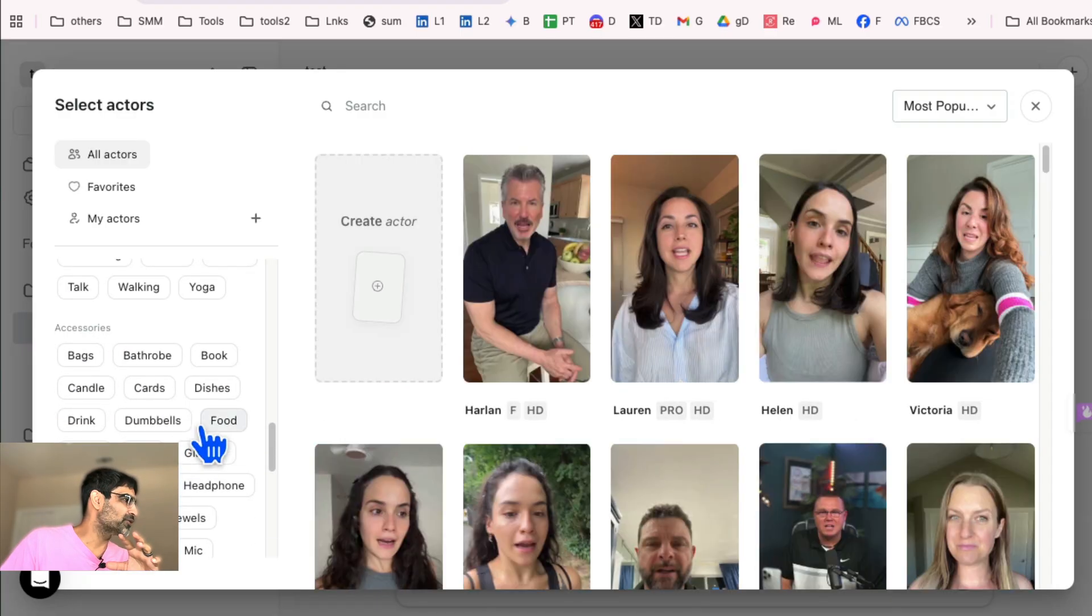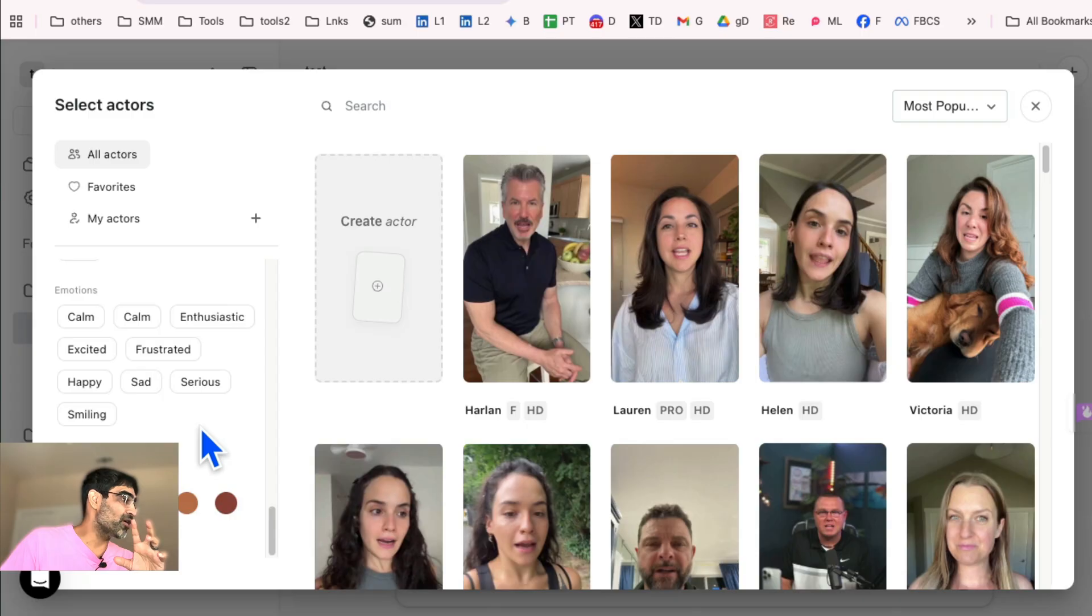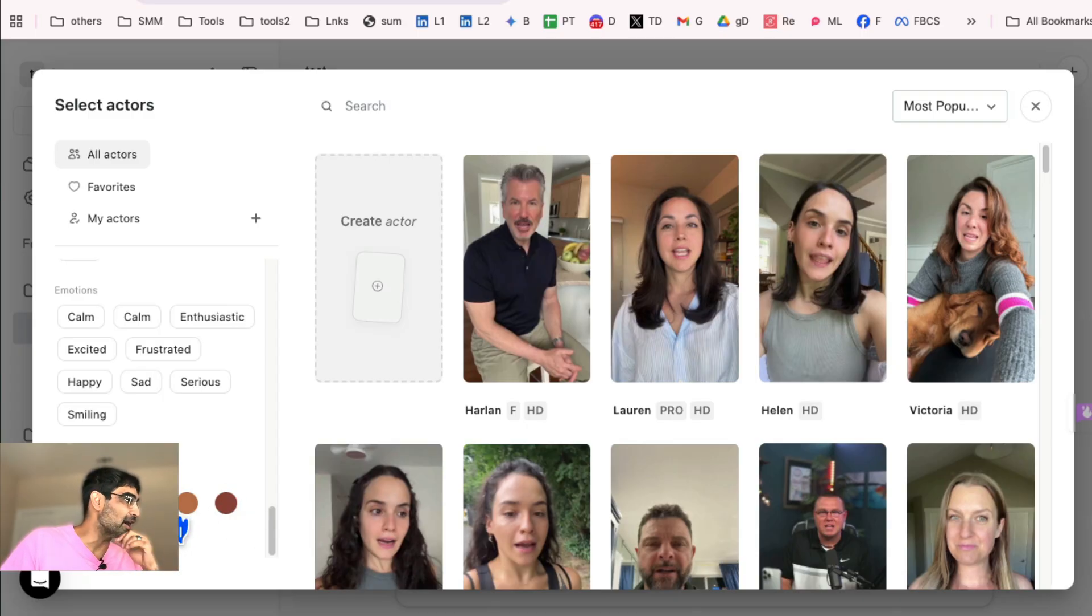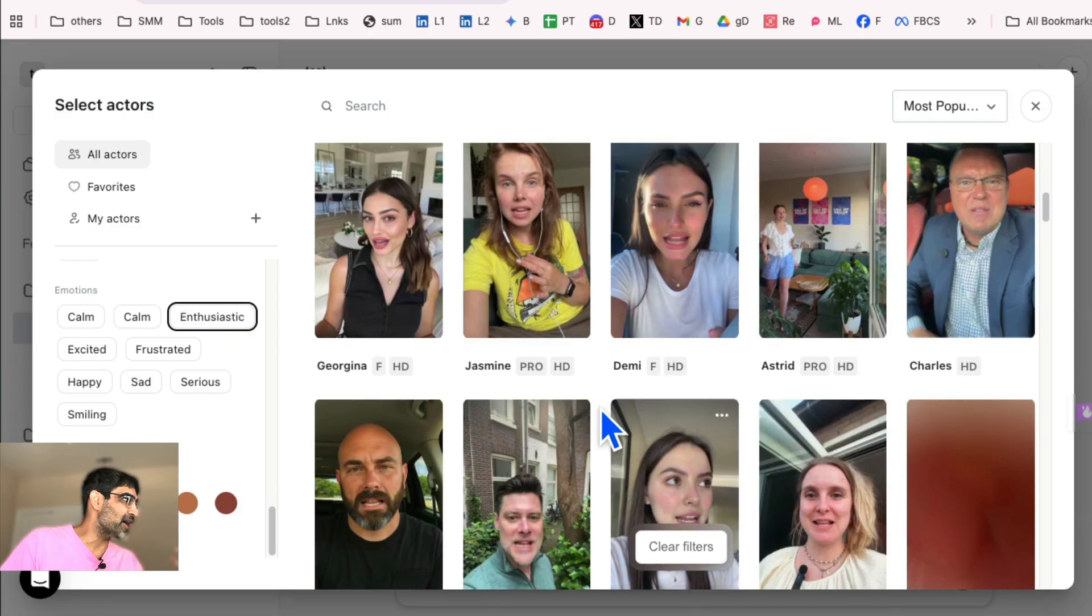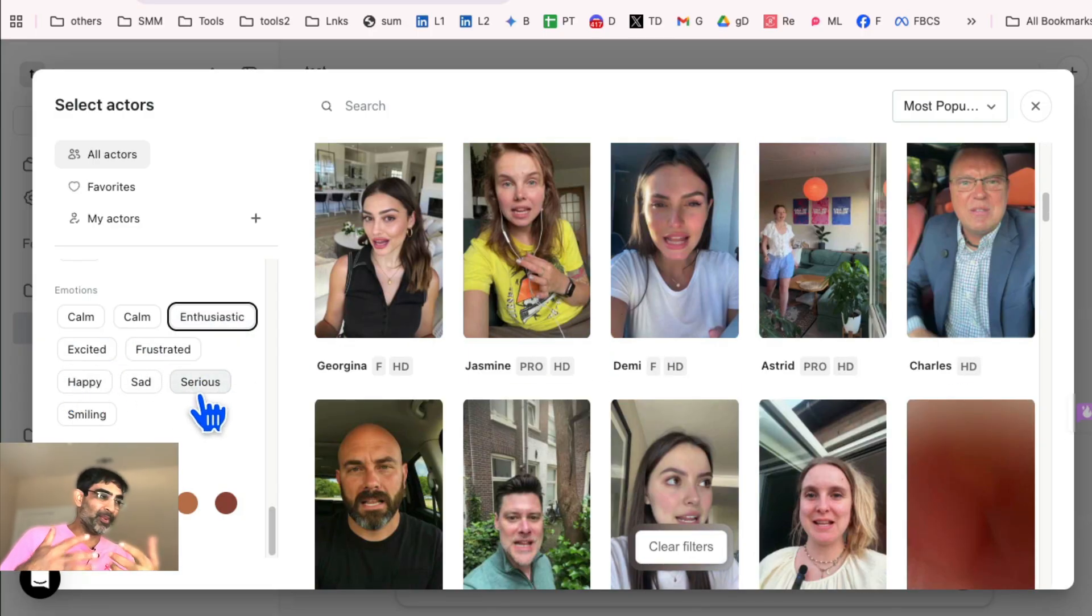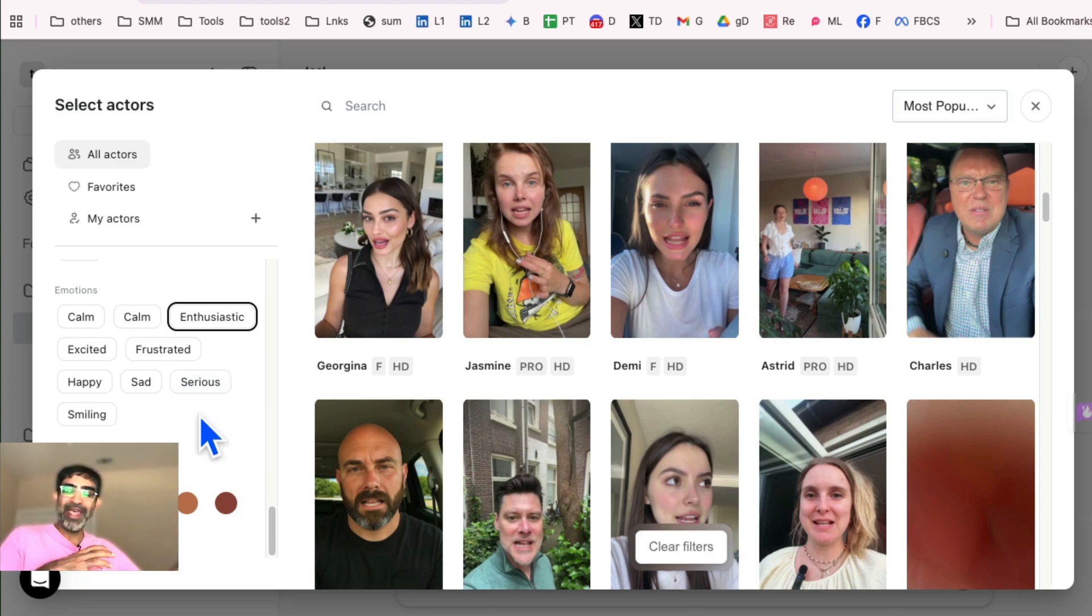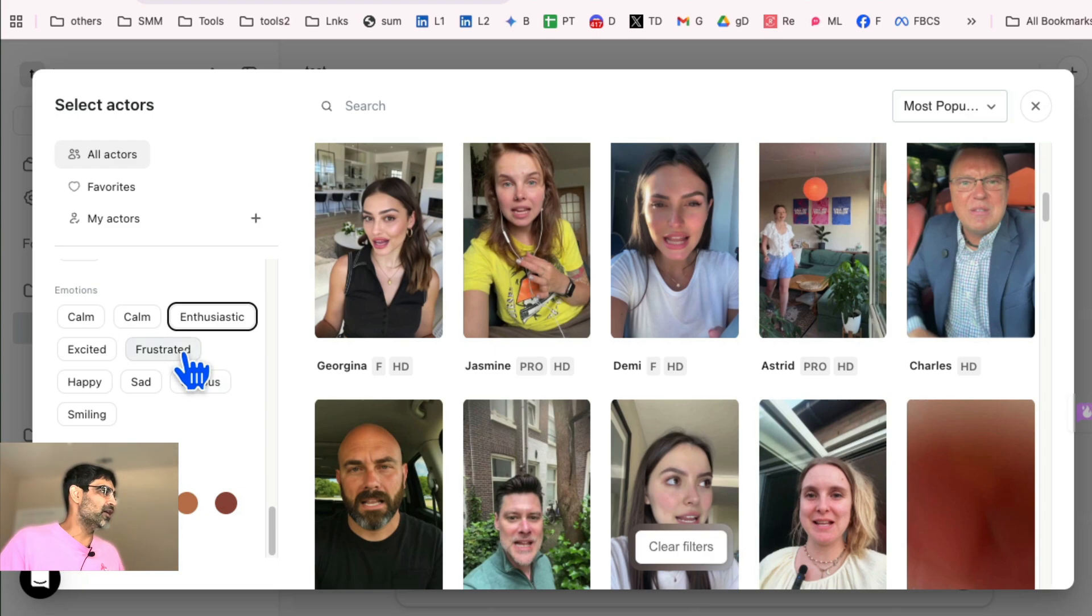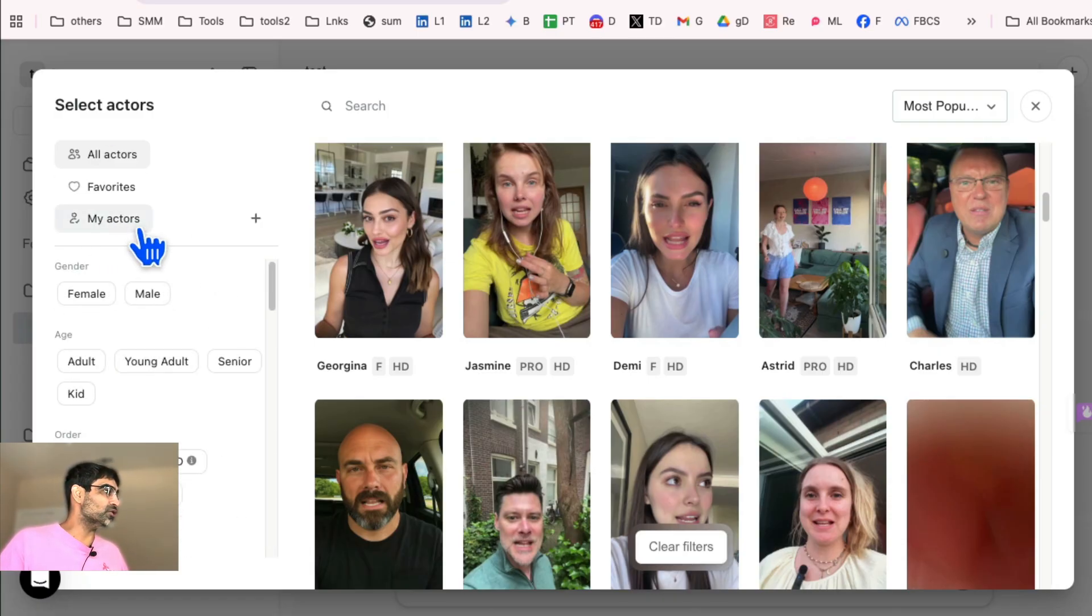Also, you can do it by skin tones. I did not know that. And emotions. If you want someone enthusiastic, you can do that. Frustrated, excited, depending on what type of ad you're creating. Maybe your ad is about a frustrated pain point that your audience has. So you can look at that. So a lot of different options here.